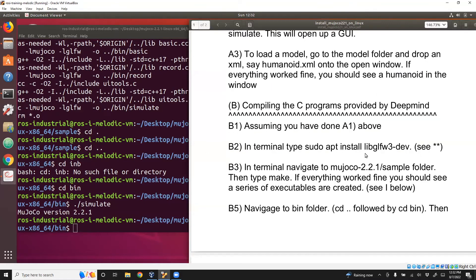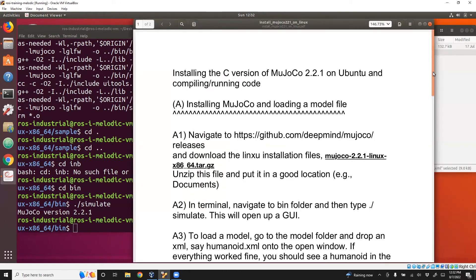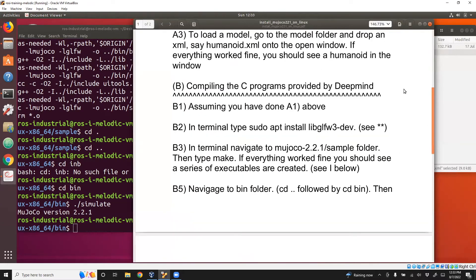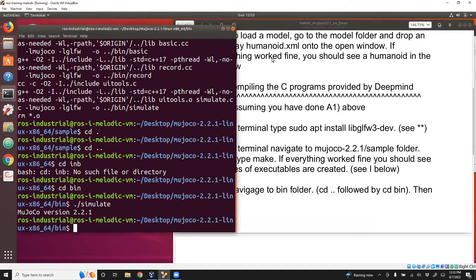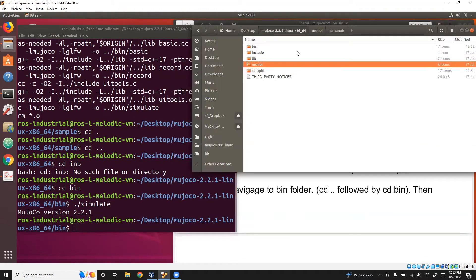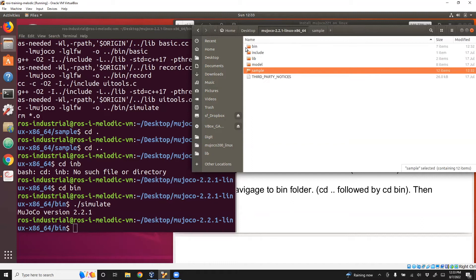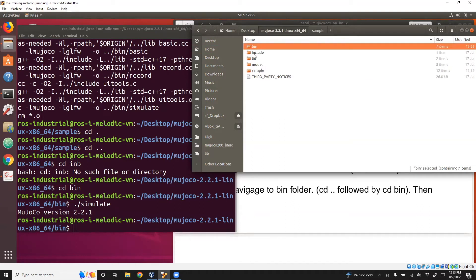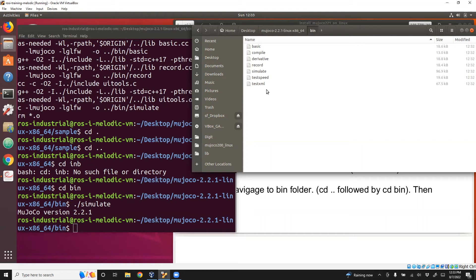The last part is to compile your own programs. One thing you might have noticed is that all the files, the C files, are in the sample folder which you need to run by typing make. Then you need to go to the bin folder and execute it. This is fine if you want to do it once, but if you want to keep doing that repeatedly, it doesn't make sense to go to one folder, go back, and then go to another folder and run it.